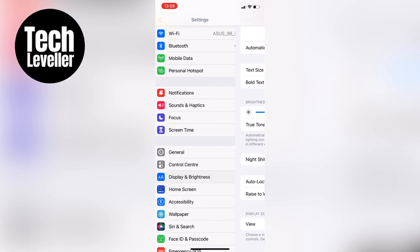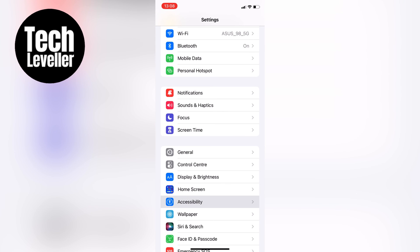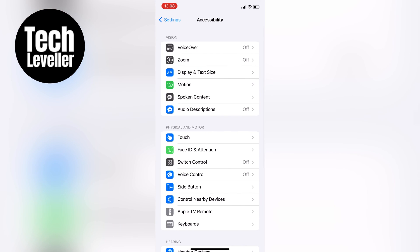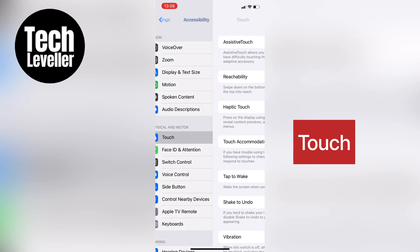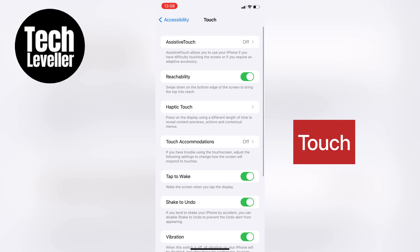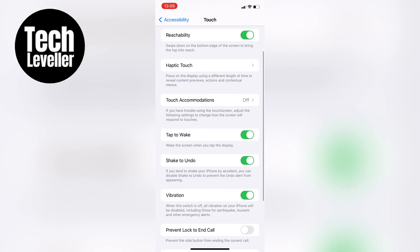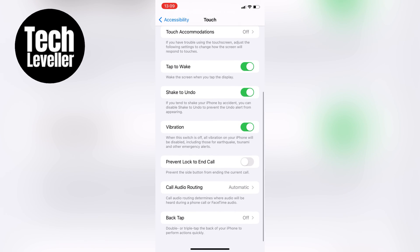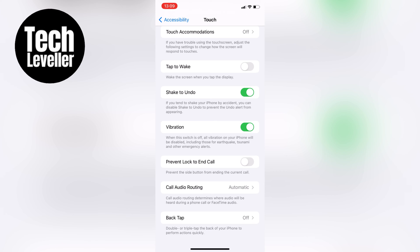The second step is to go to accessibility and tap on torch. Here you'll see tap to wake towards the bottom and you can turn it off. This option allows you to wake up your iPhone by tapping on the screen, but it can also lead to accidental activation of the flashlight or camera button. By turning it off, you need to press the power button on the side of your iPhone to wake it up.